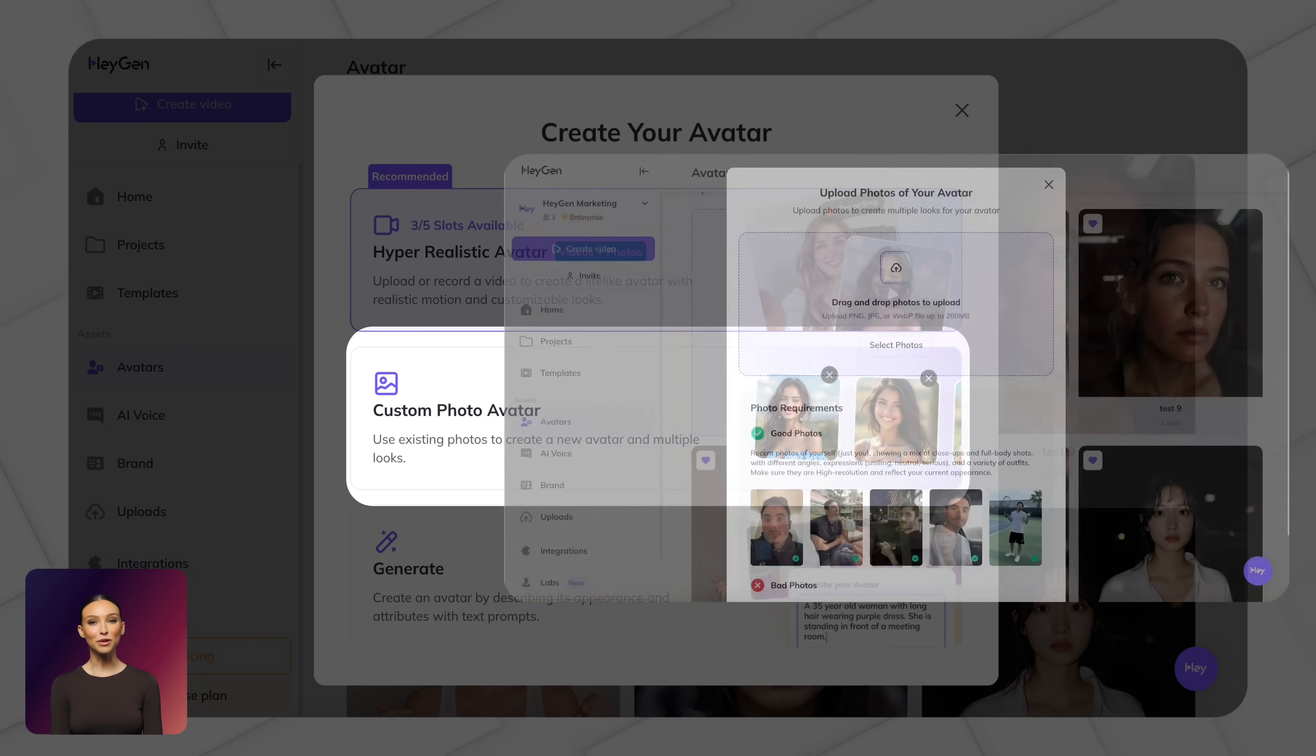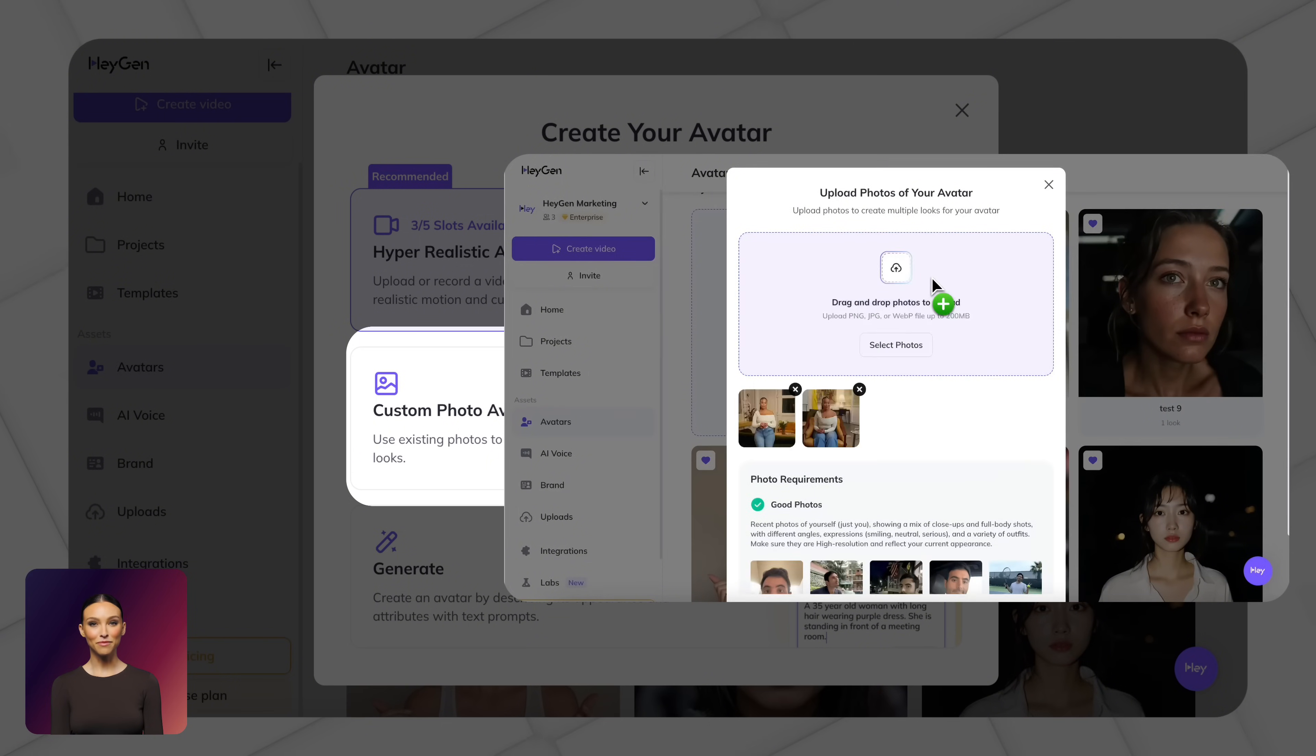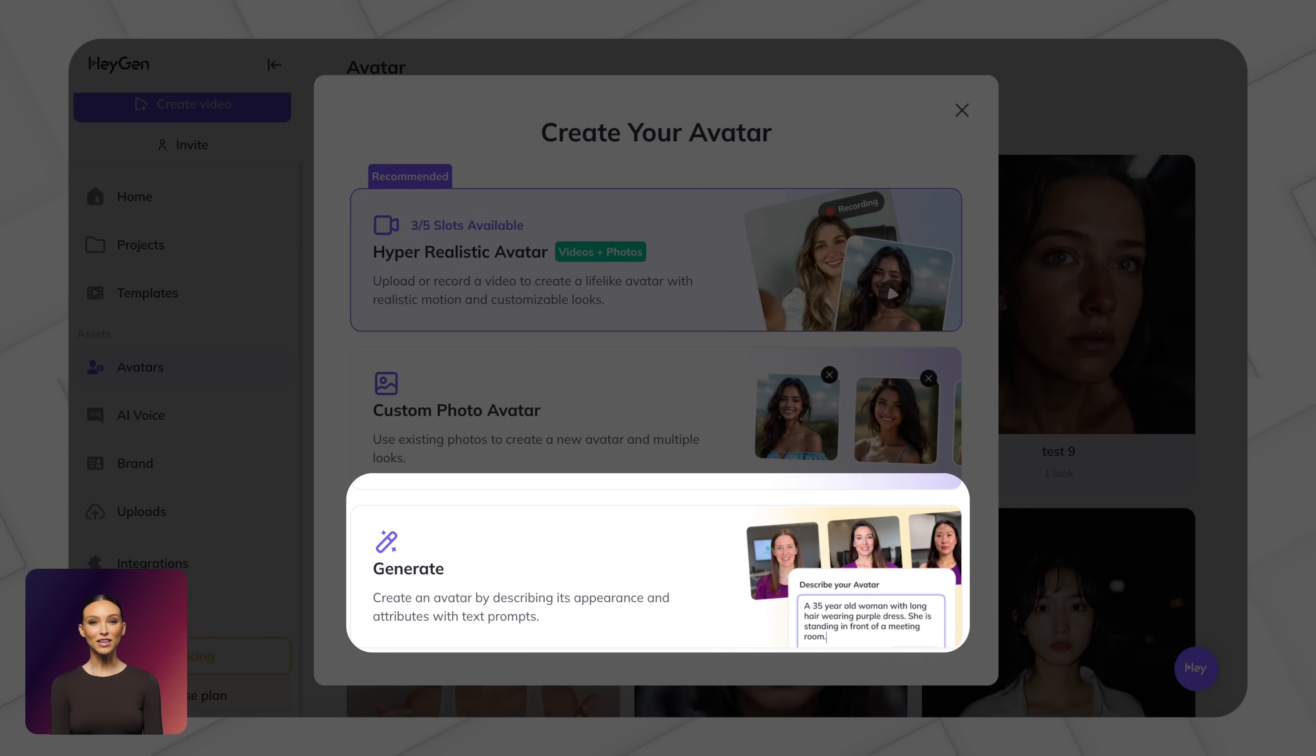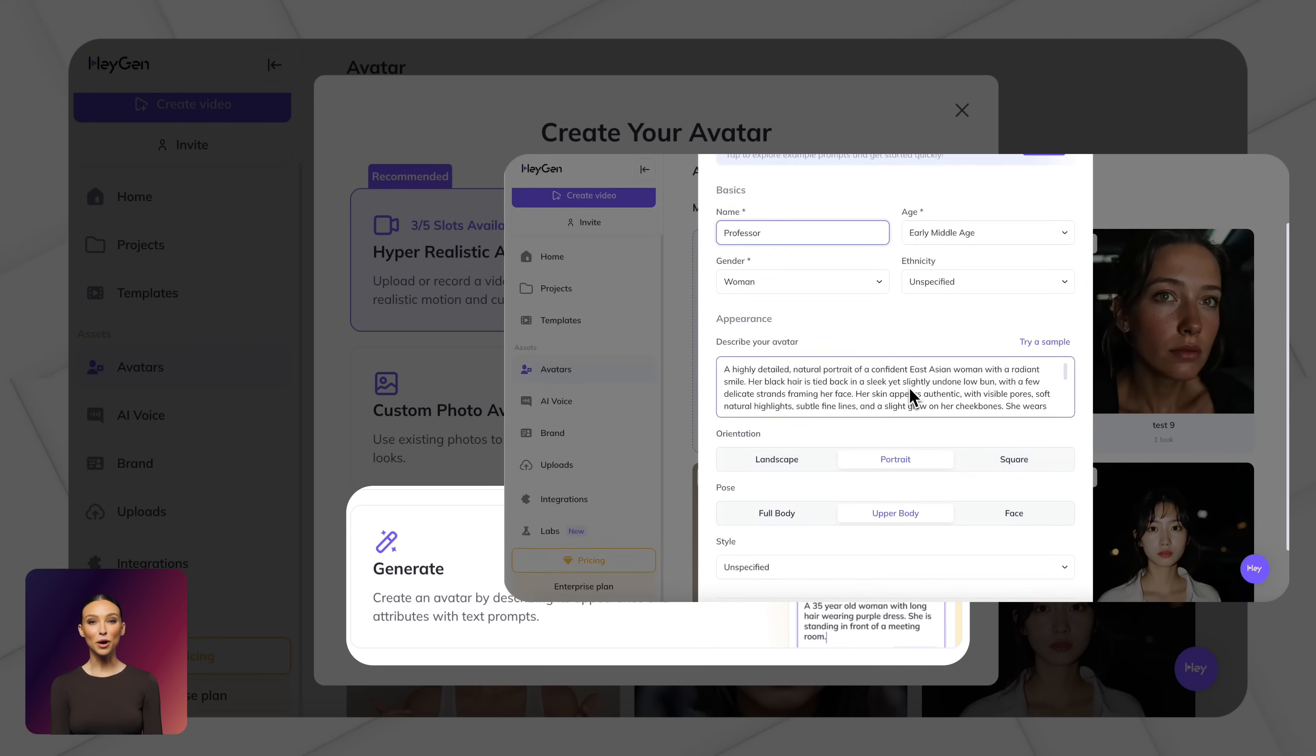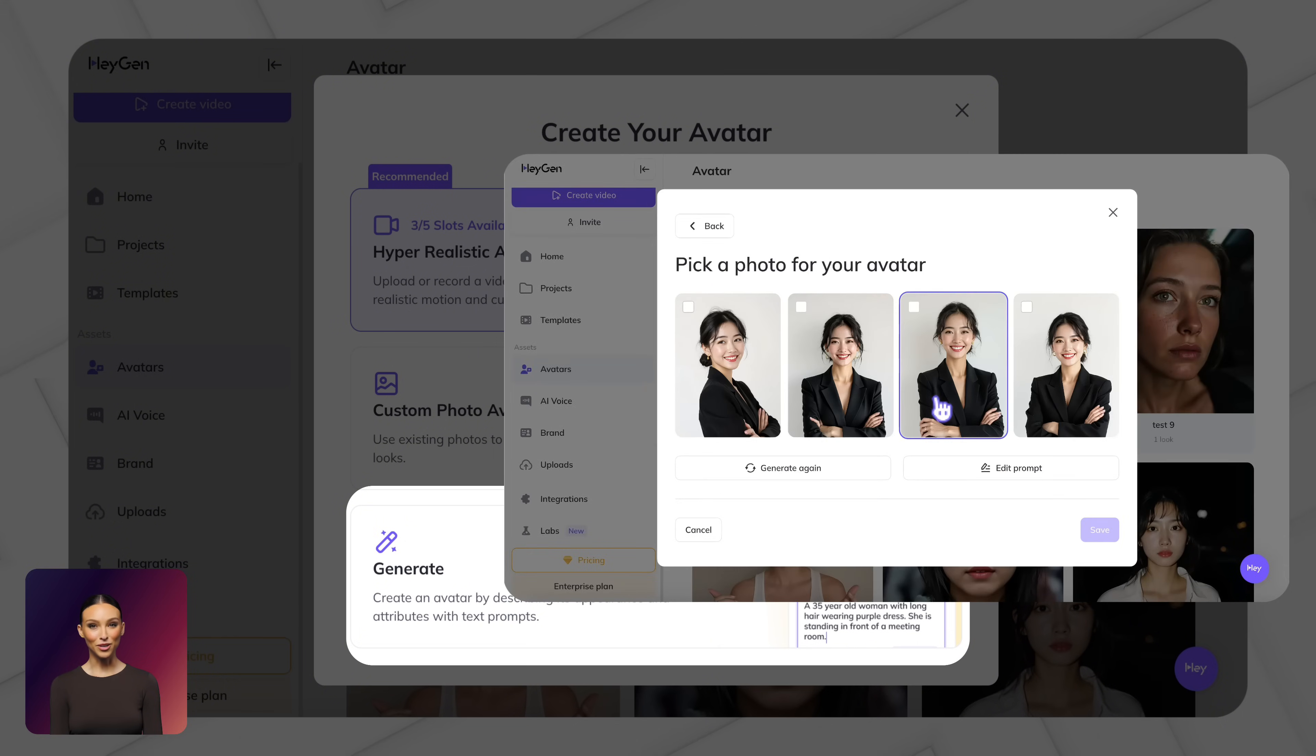Option two, you can upload some photos to create a photo avatar. Option three, just describe what you want and we'll generate a custom avatar for you.